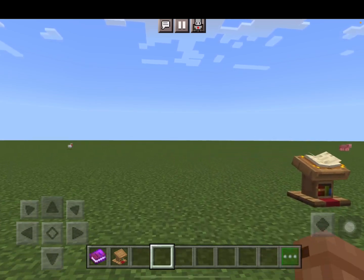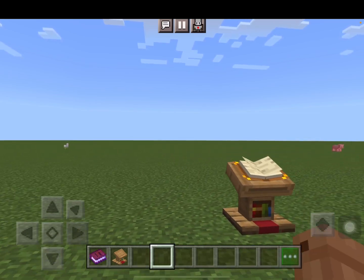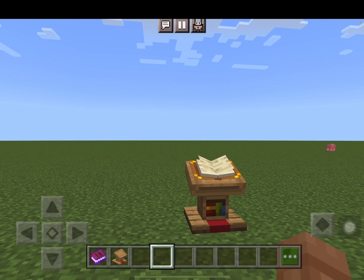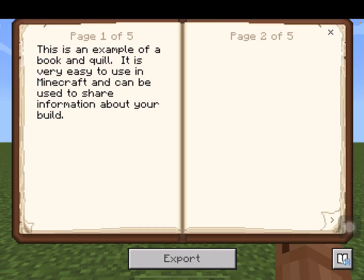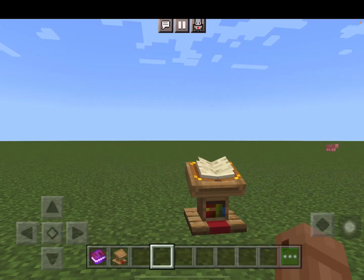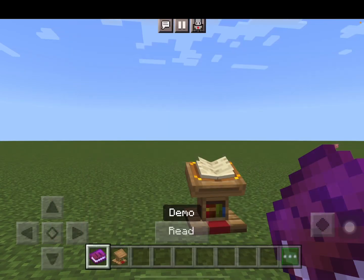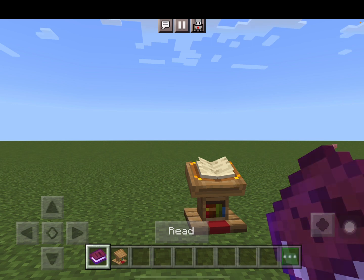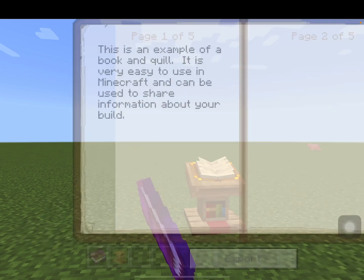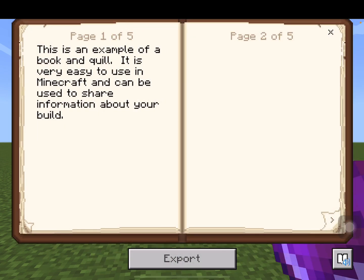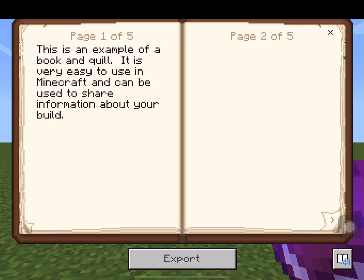If I'm moving around my world and want to come back to it, I can just tap it and I'll be able to read it. So how do you plan to use book and quill in your Minecraft world?